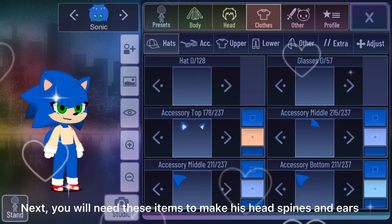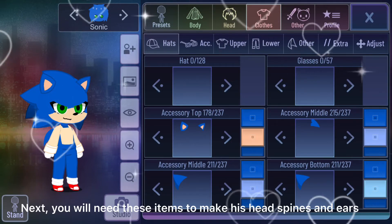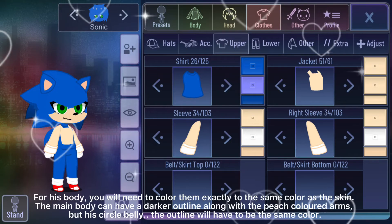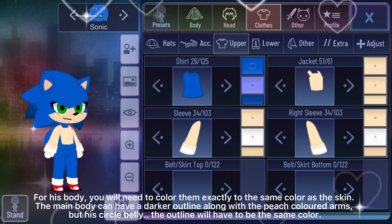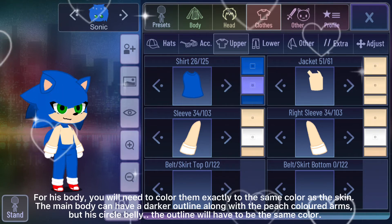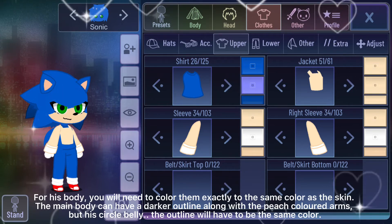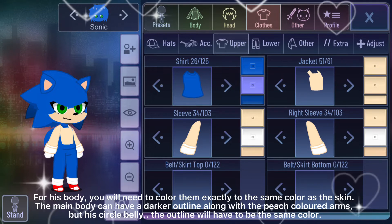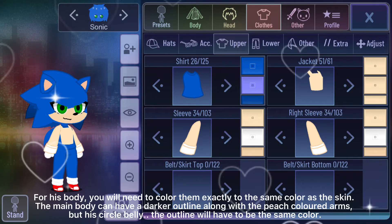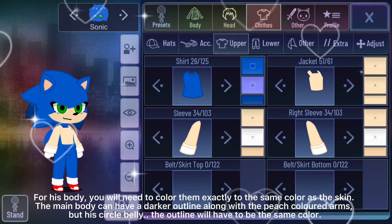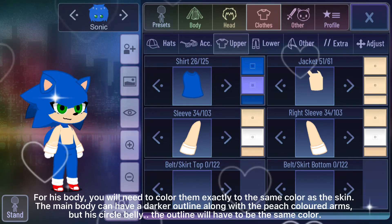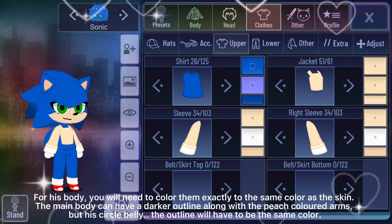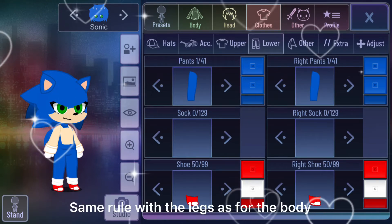Next, you will need these items to make his head spines and ears. For his body, you will need to color them exactly to the same color as the skin. The main body can have a darker outline along with the peach colored arms, but for his circle belly the outline will have to be the same color.